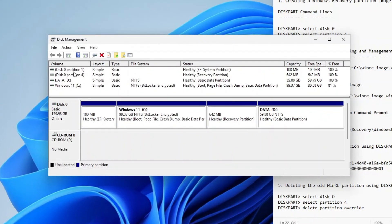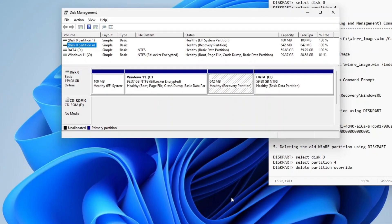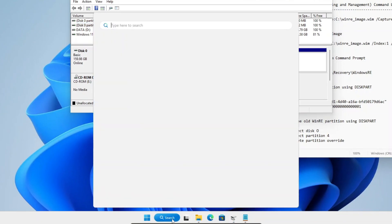Now take note of the disk and partition numbers of the current recovery partition shown on the volume list. For my case, the recovery partition is on Disk 0 and Partition 4. This partition is hidden as it is not assigned a drive letter, so we will need to assign a drive letter first before we can access it. To do that, we will use Diskpart, which is a built-in command line disk partitioning utility on Windows. Open the Command Prompt as an Administrator.